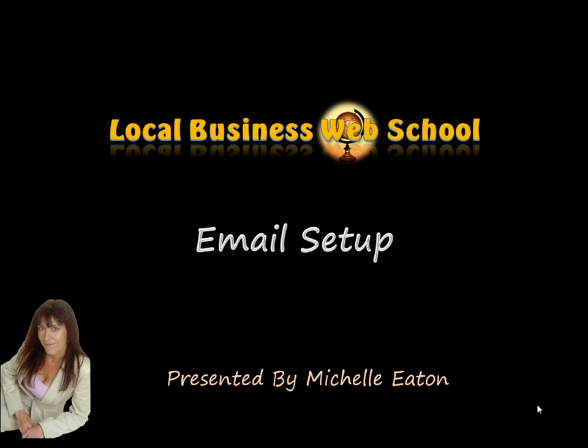Hello, Michelle Eaton here. In this video we are going to look at setting up an email account for your business.